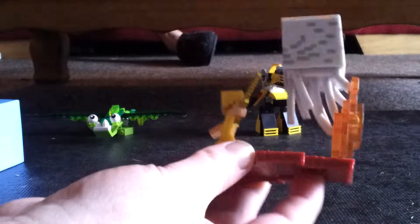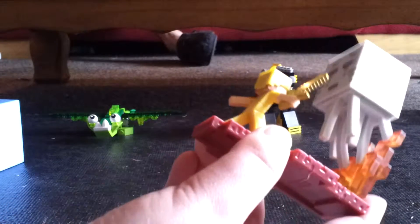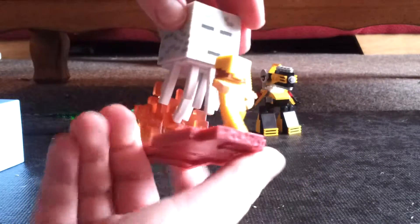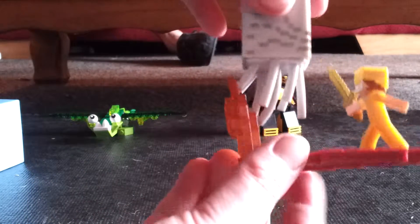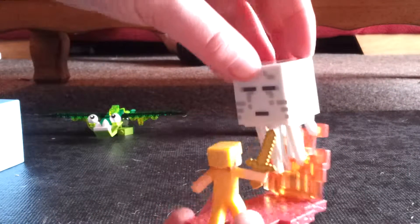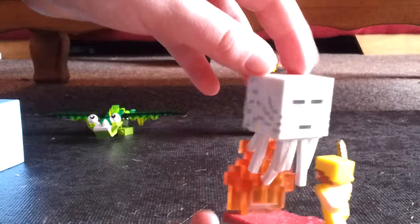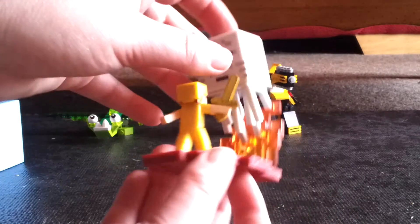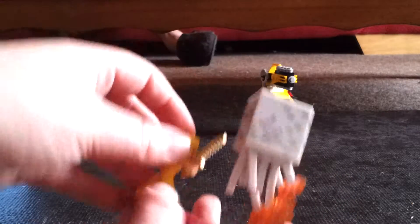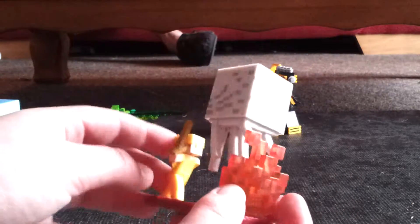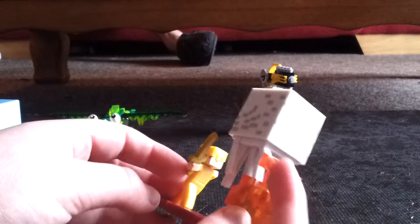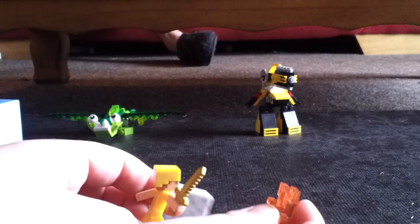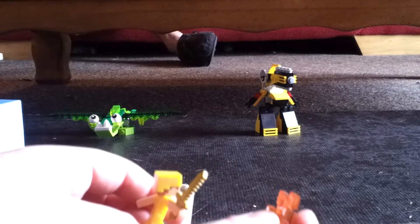And then we have the ghast fight. It's really cool. I really like it.